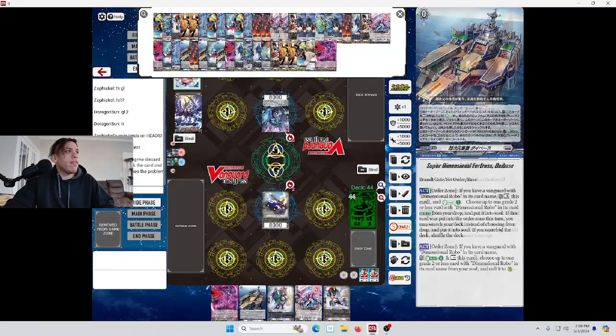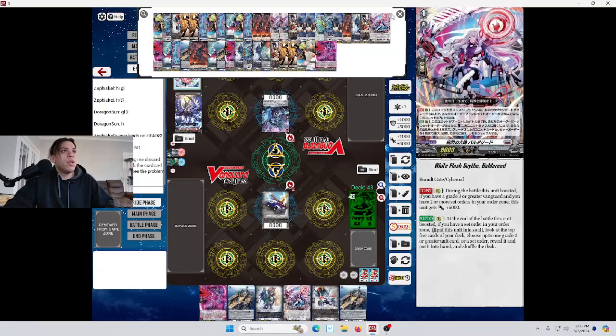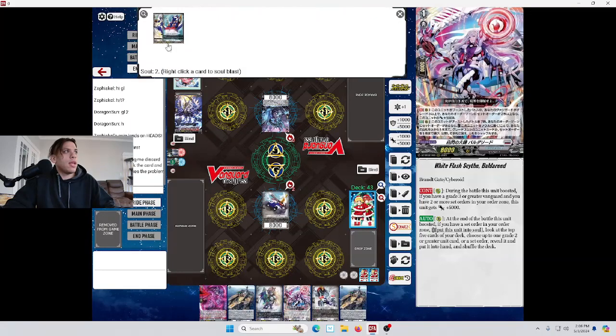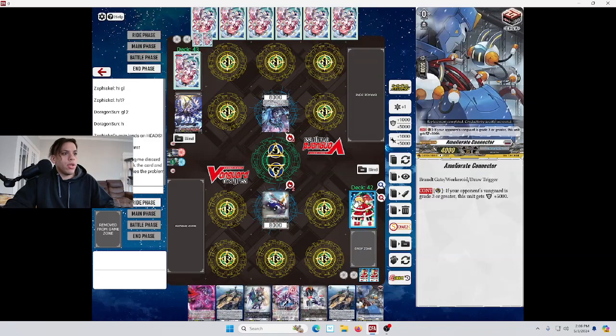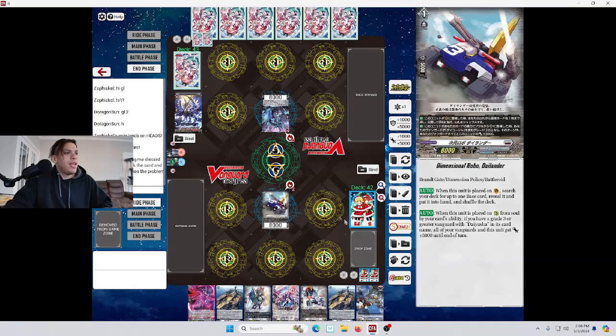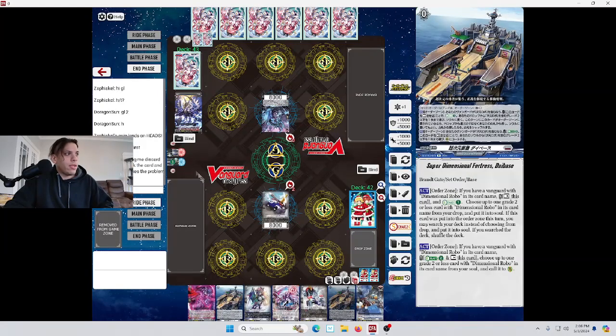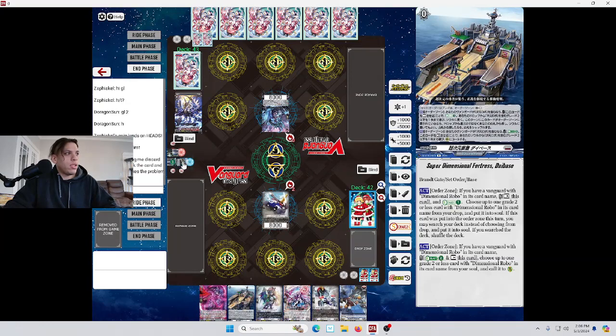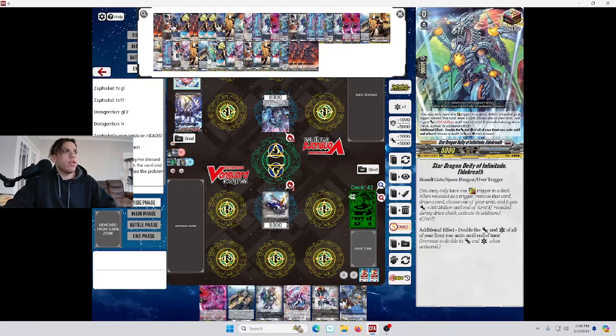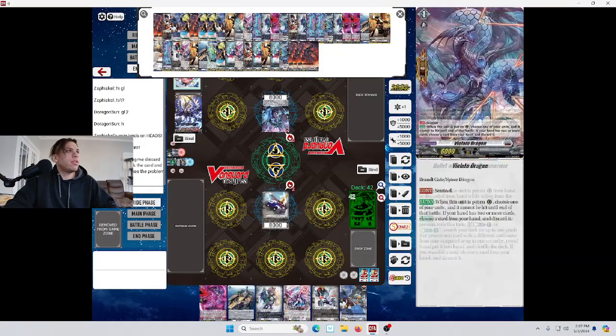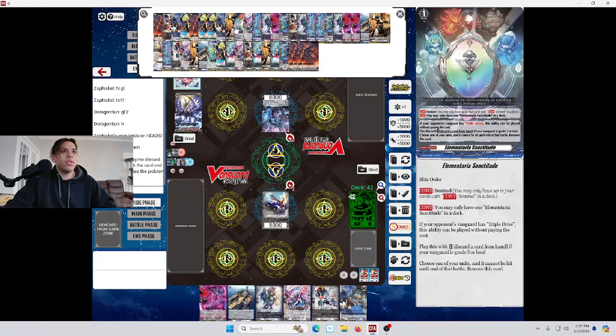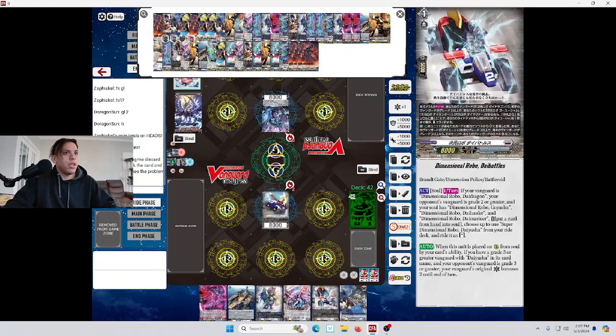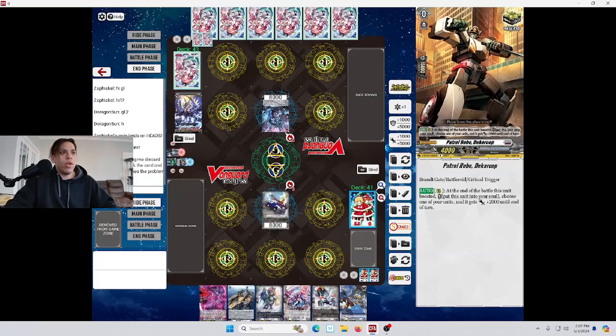And, now we're going to play our base. And, then search our deck for a D-Robo and put it into the soul. So, we're actually going to grab the other copy of Die Battles. This is what we wanted to run to. There's Die Battles. Bam. So, we already have everything we need for the Superior Ride.